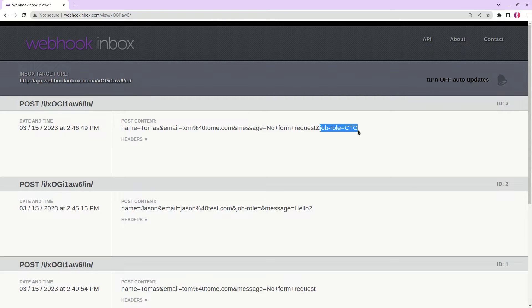We can validate the extra field, and if this extra field is not empty then we simply do nothing. Otherwise we send a request and send an email with the valid data.